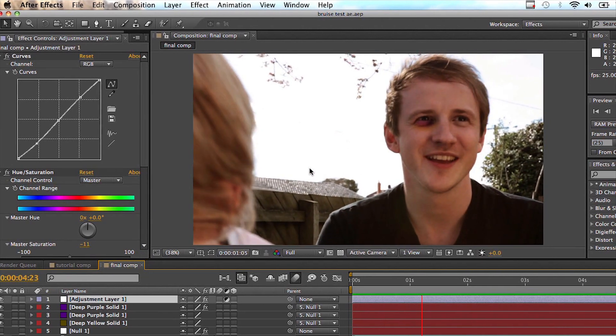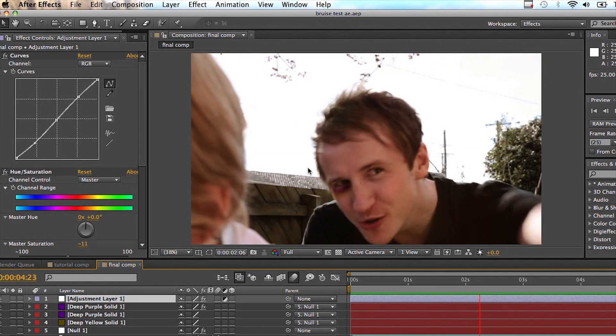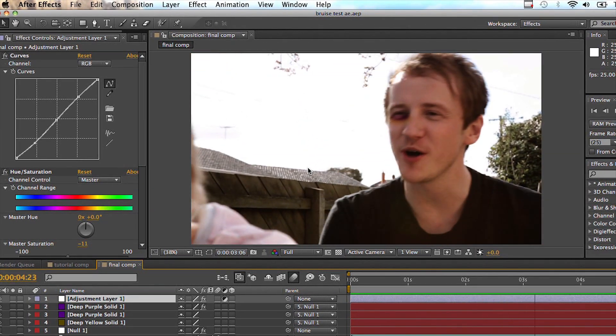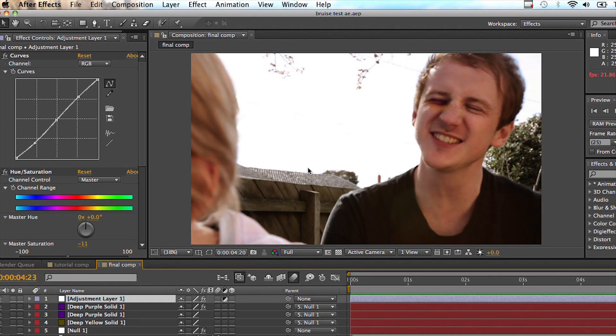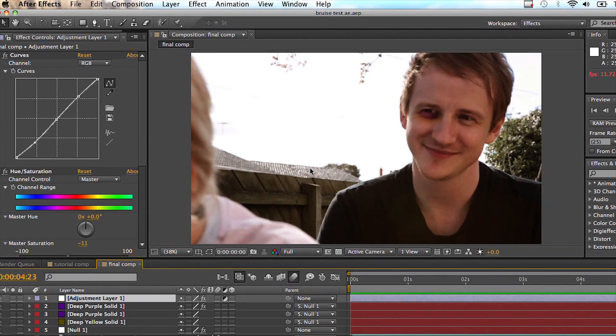As you can see, I have just done some minor color correction, but there's facial bruising just motion tracked nicely onto our talent.